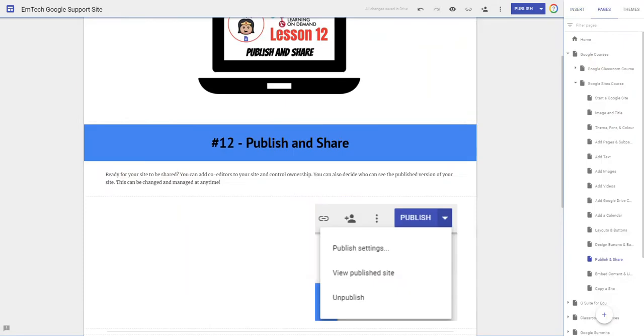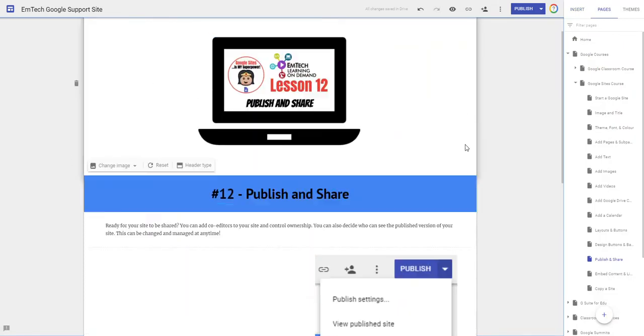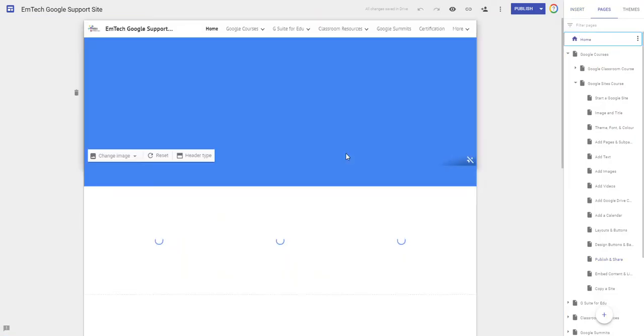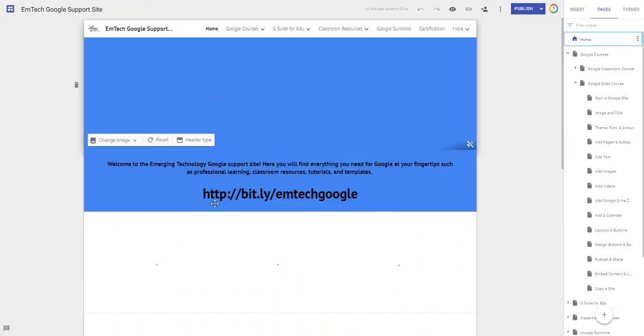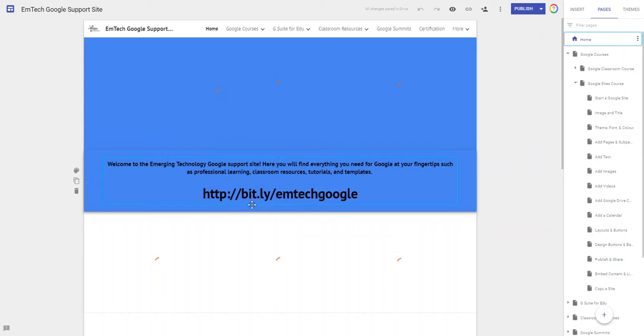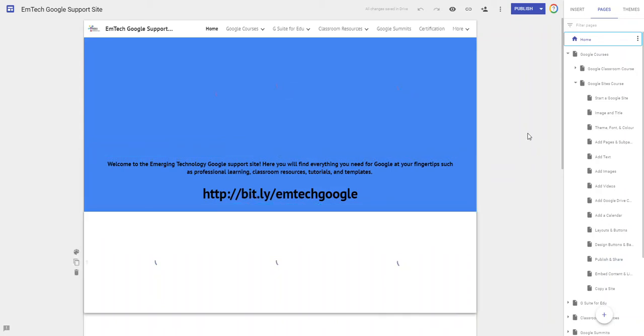You'll notice that if we go to like our mtech Google site and we go to our home page everybody in the district knows if you visit bit.ly slash mtech Google you're going to get to all of our Google resources. This is really easy for us to be able to hand out and give to other people without having to memorize a big long address.